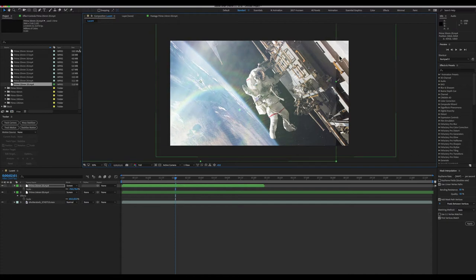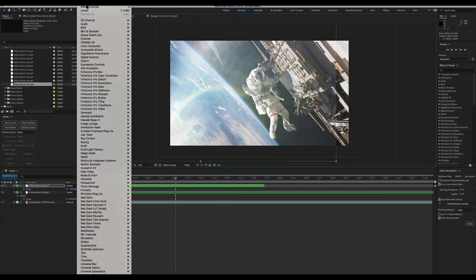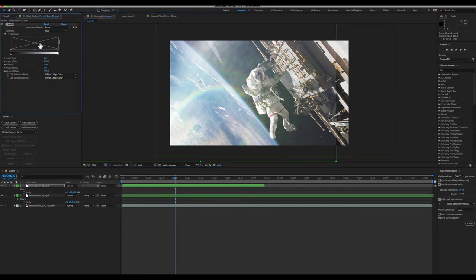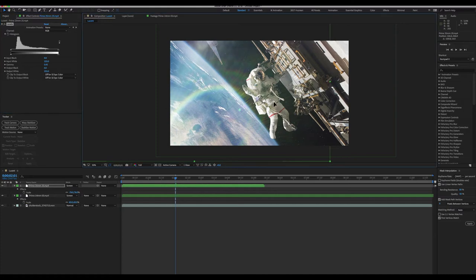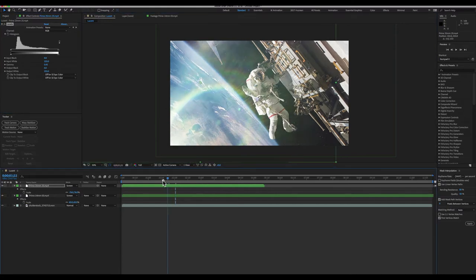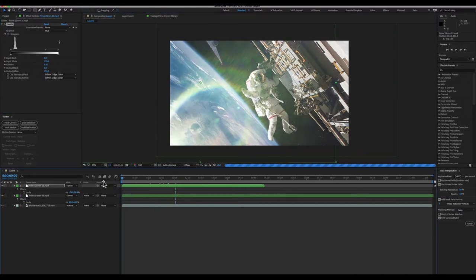You see, I don't want to move it too far because then the edge will become present. However, that can be dealt with with a quick levels correction and knocking down the blacks a bit. There we go. That's looking all right.